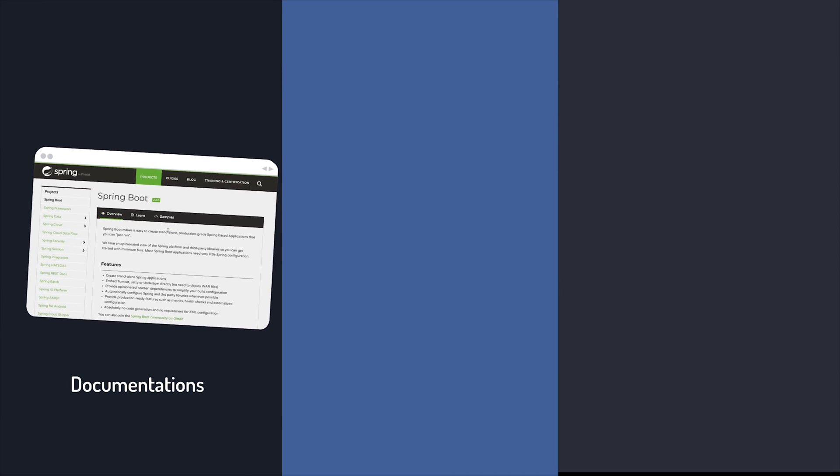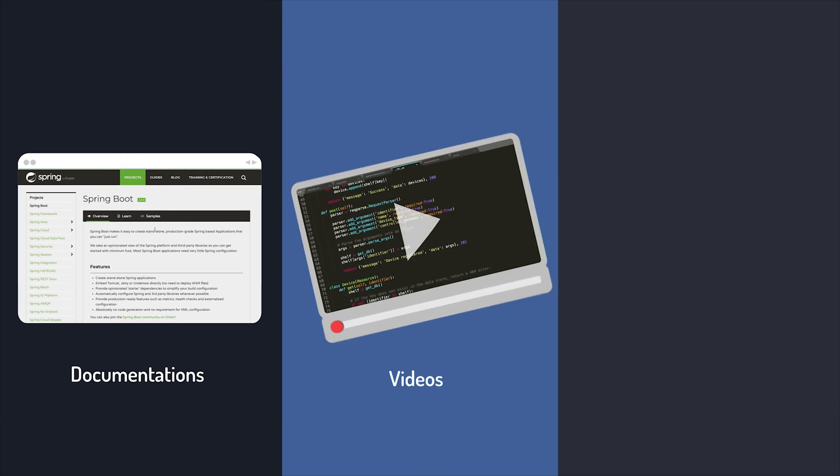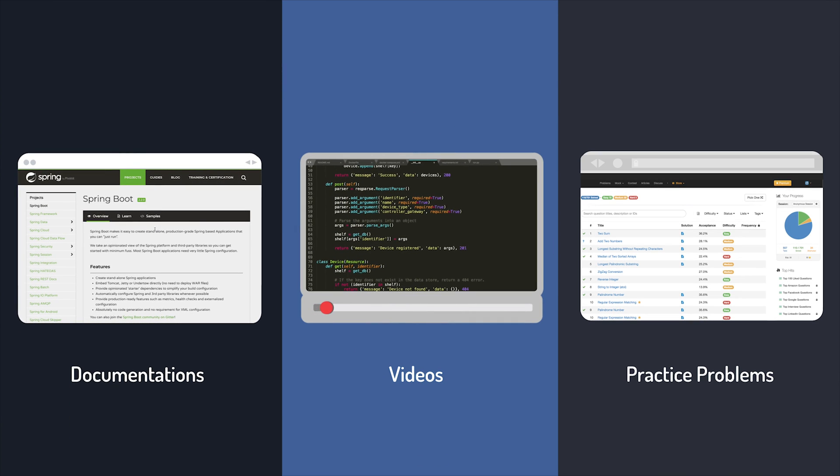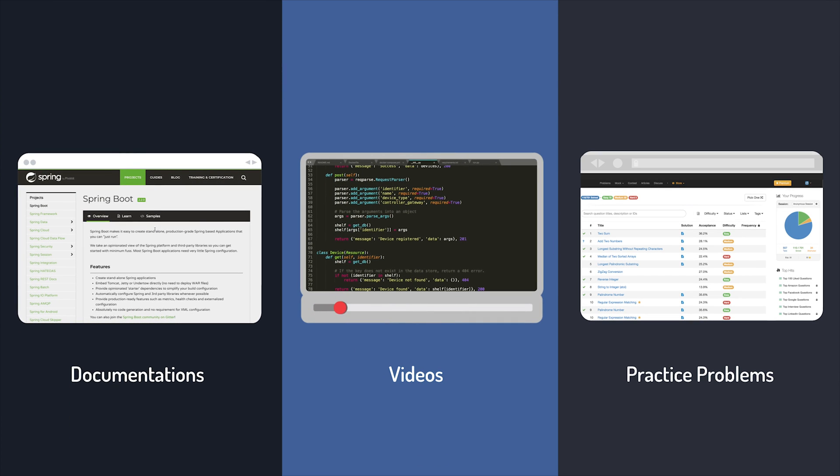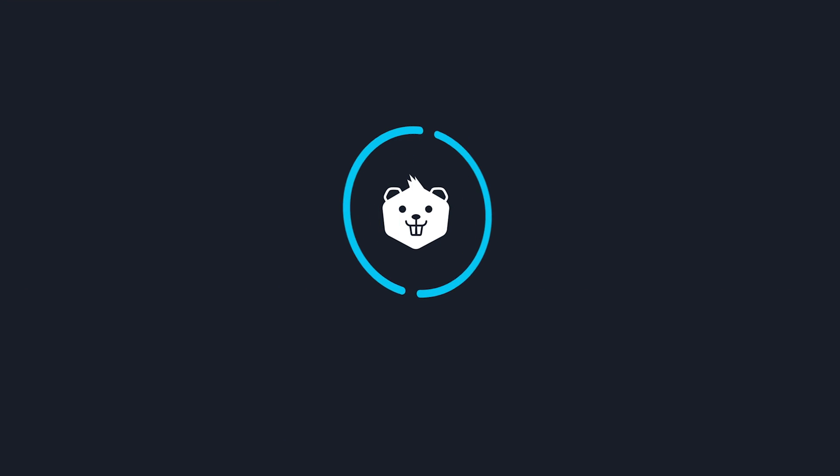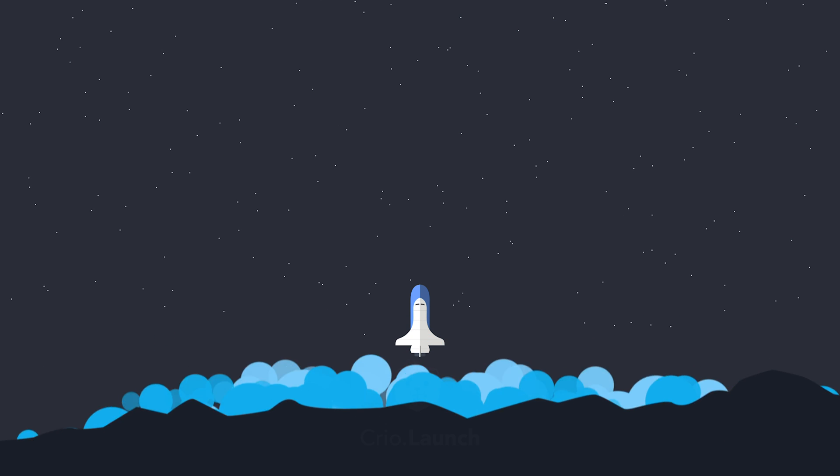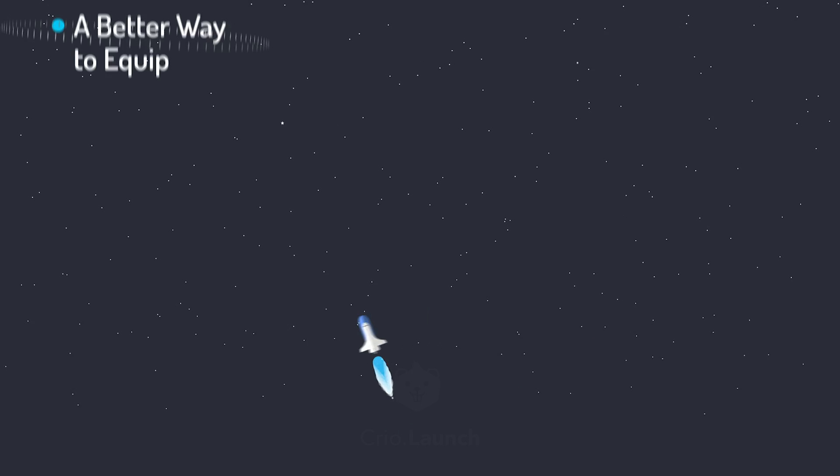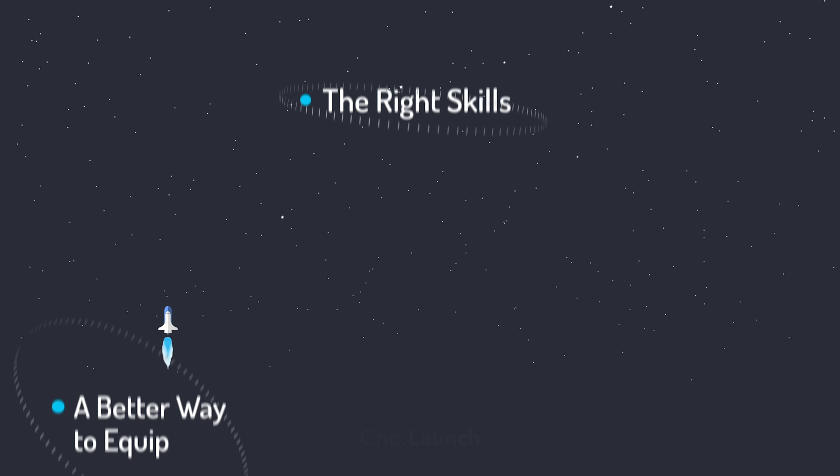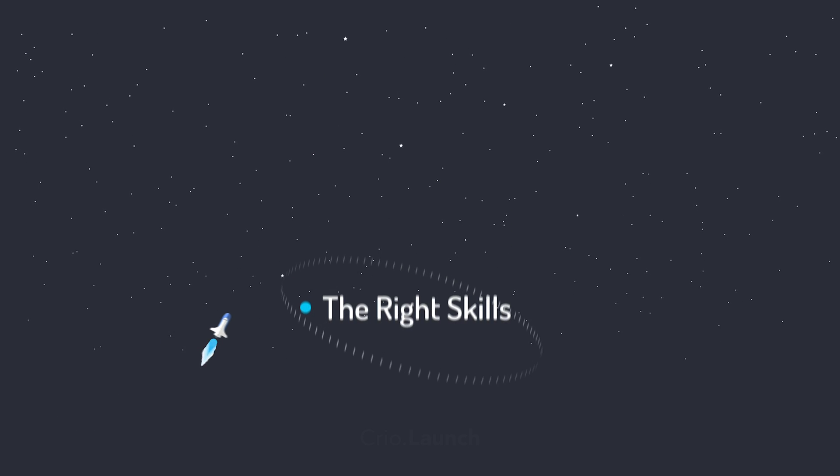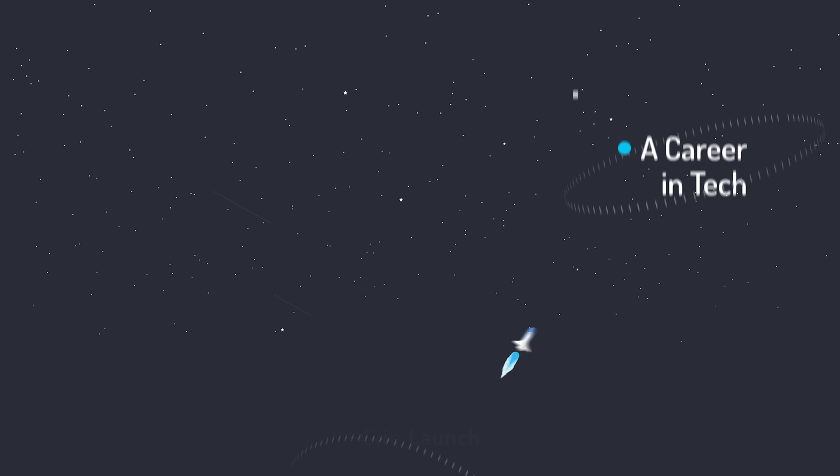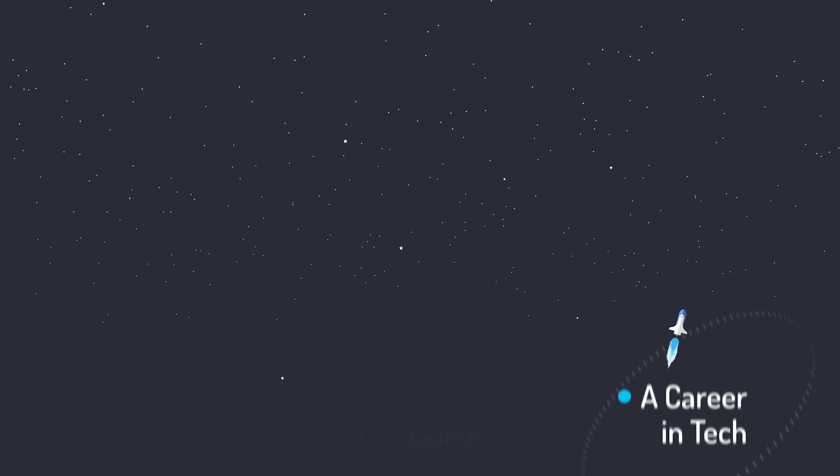Stop just going through documentation, videos, and practice problems to get career ready. Cryo Launch offers a better way to equip yourself with the right skills that set you up for a career in tech.